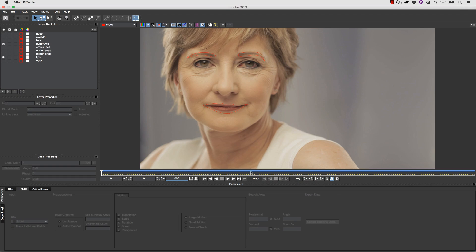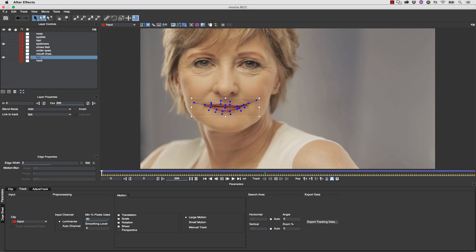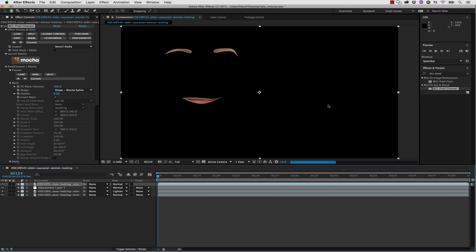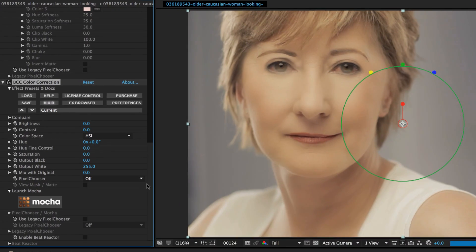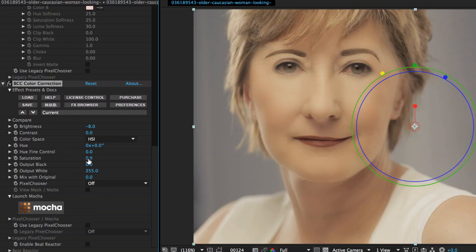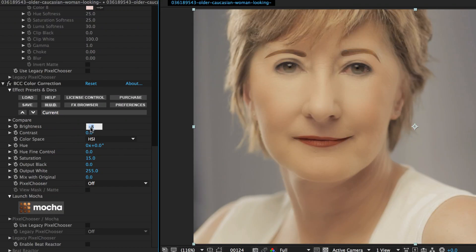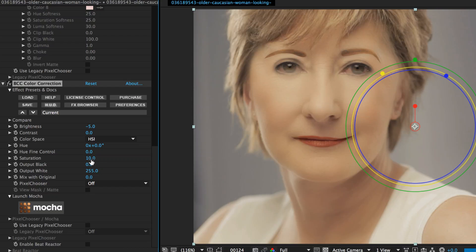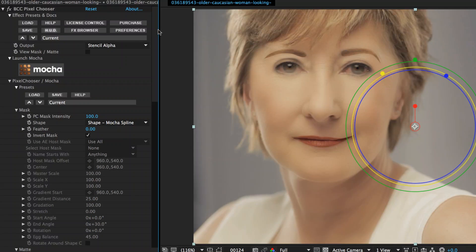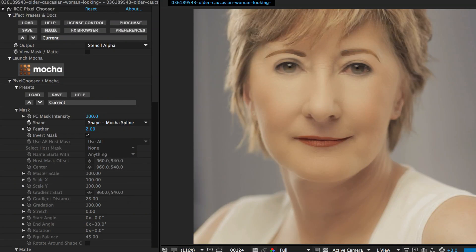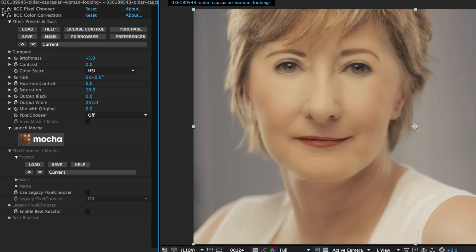I feel like I need to adjust my roto, so I'm going to relaunch Mocha and on the first frame delete that keyframe so the keyframe will be the same across the board. Now we can go to BCC Color Corrector, drop it onto our timeline, and change the brightness to about negative 5 and the saturation to about 10 — we don't want it to look too weird. From here we can go into our pixel chooser and change our feather to about two or three, giving us a nice soft look that appears natural without a sharp hard edge on our shapes.